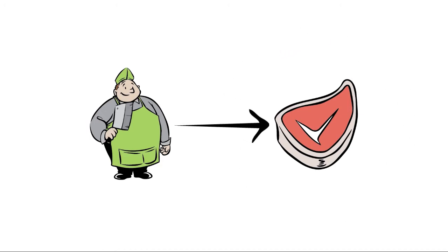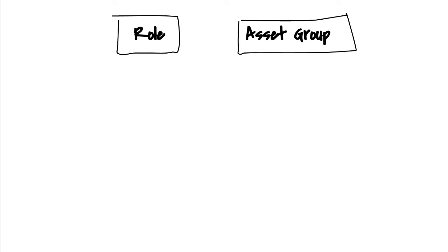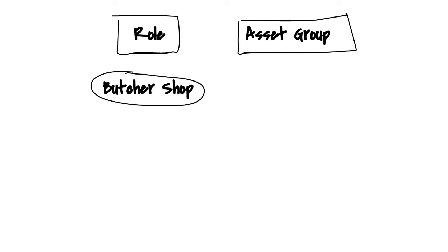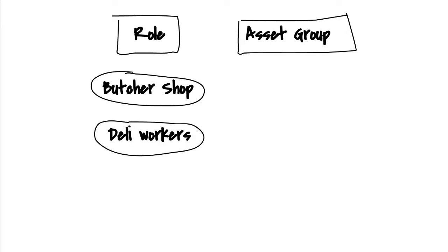You can visualize this by drawing it out. For our roles, we have butcher shop for the people that work in the butcher shop. We have deli for the deli workers, and we have bakery for, you guessed it, the bakery workers.